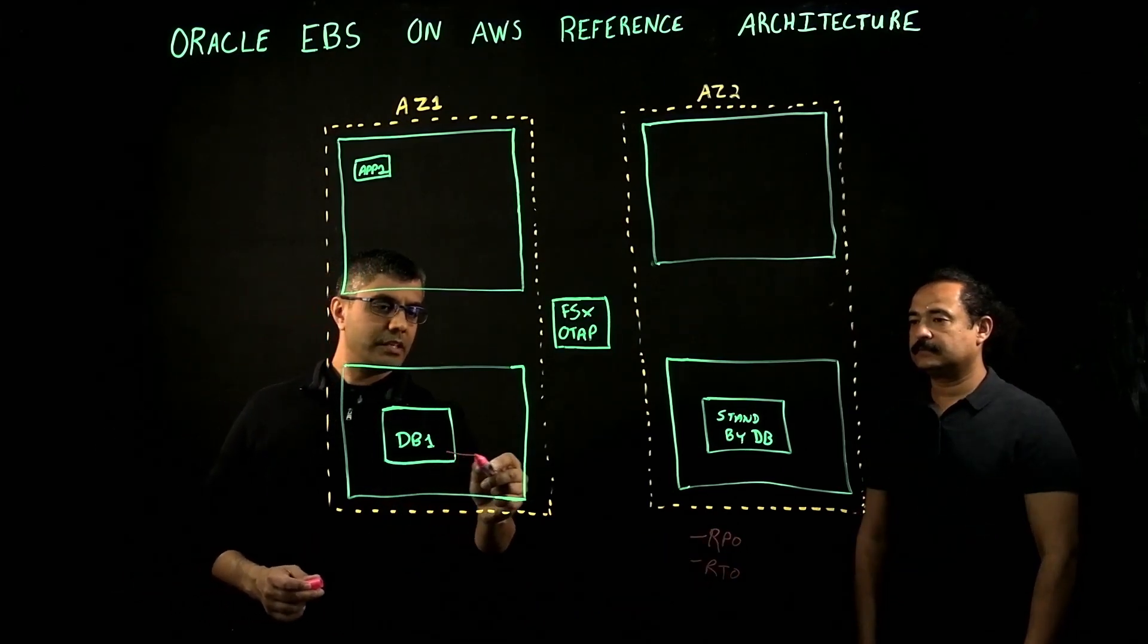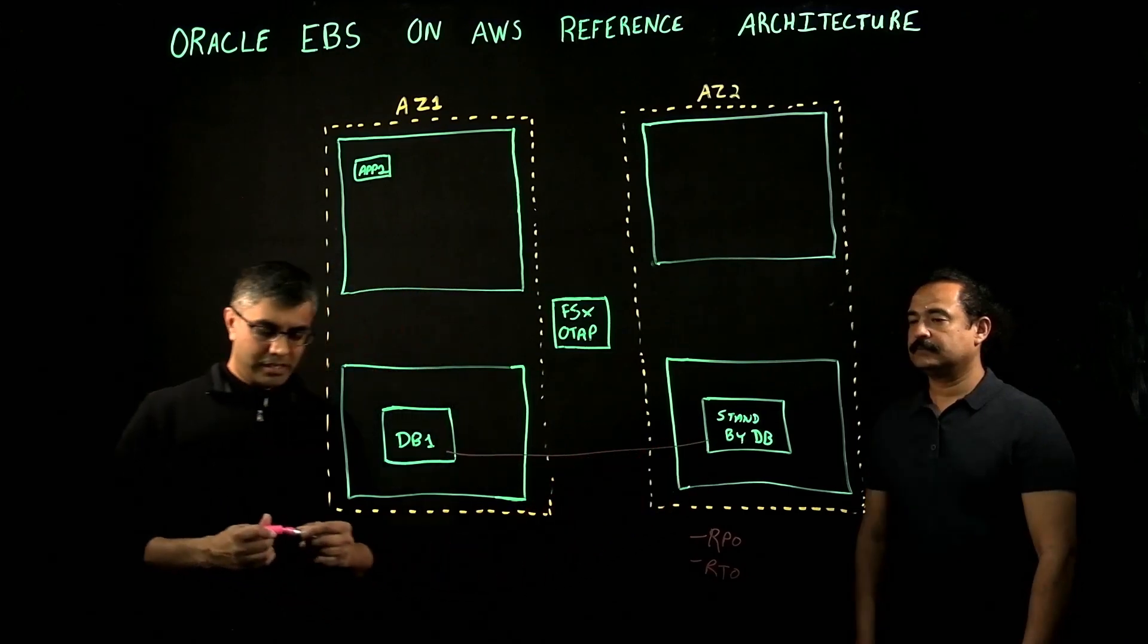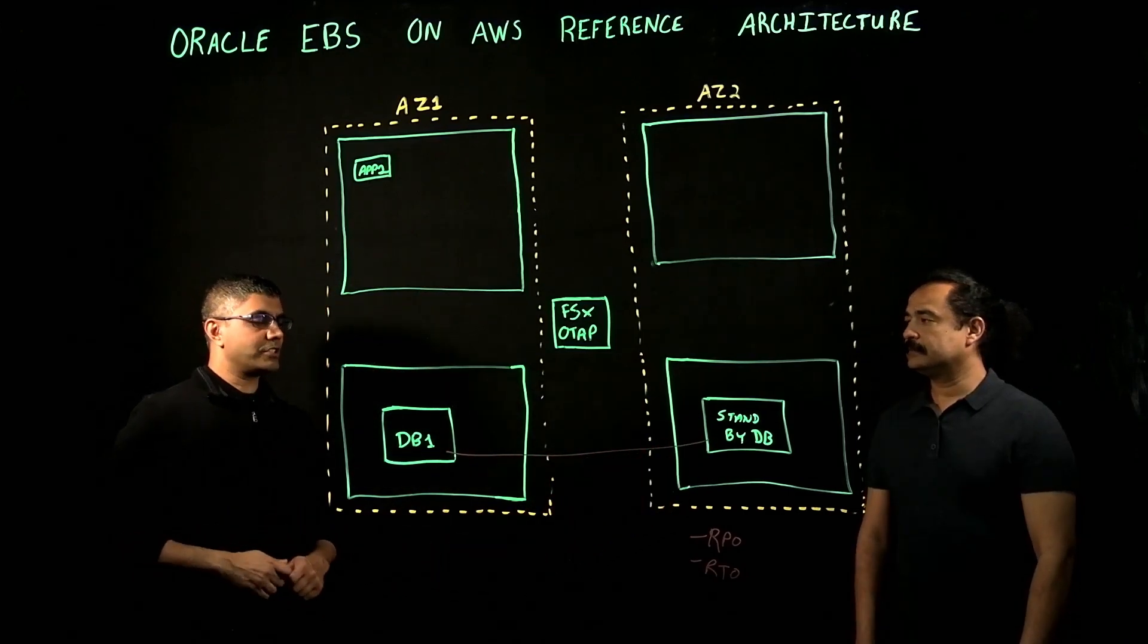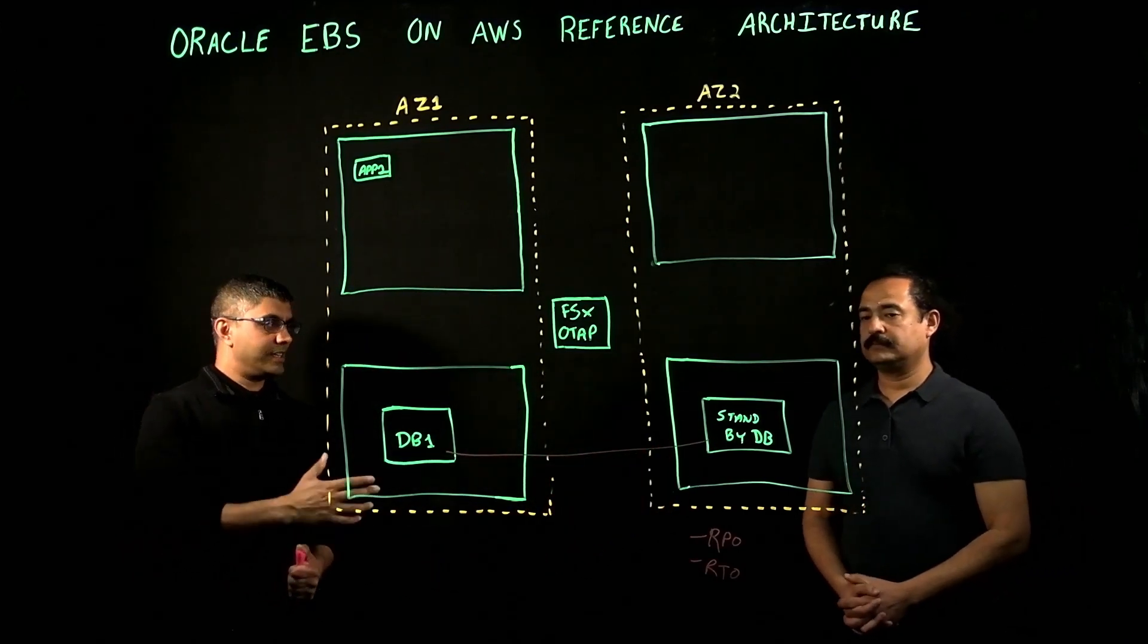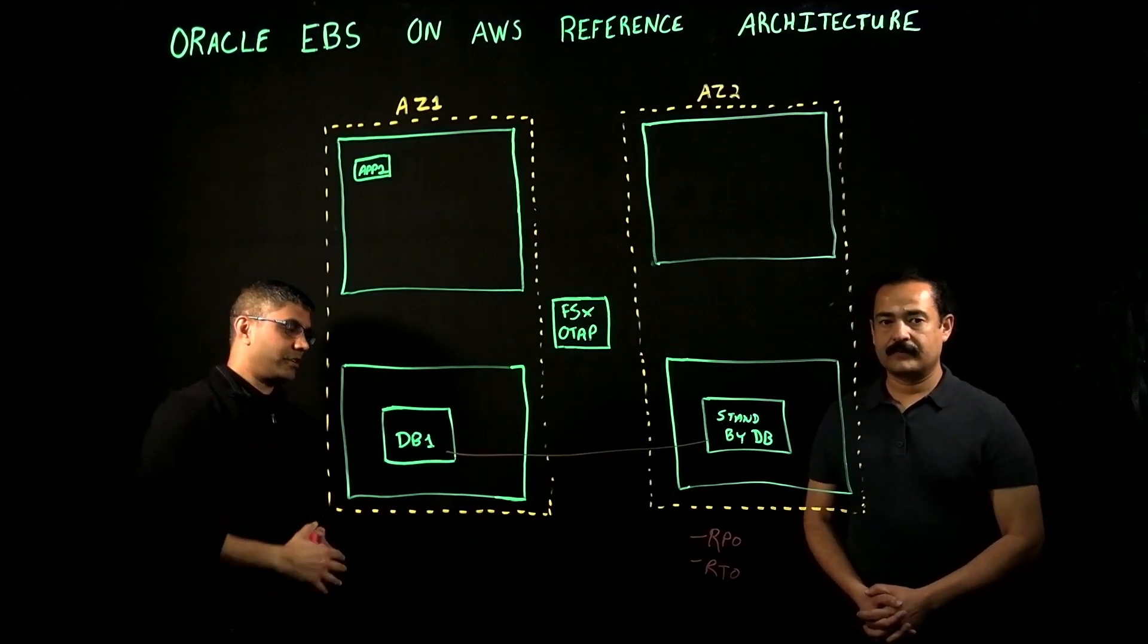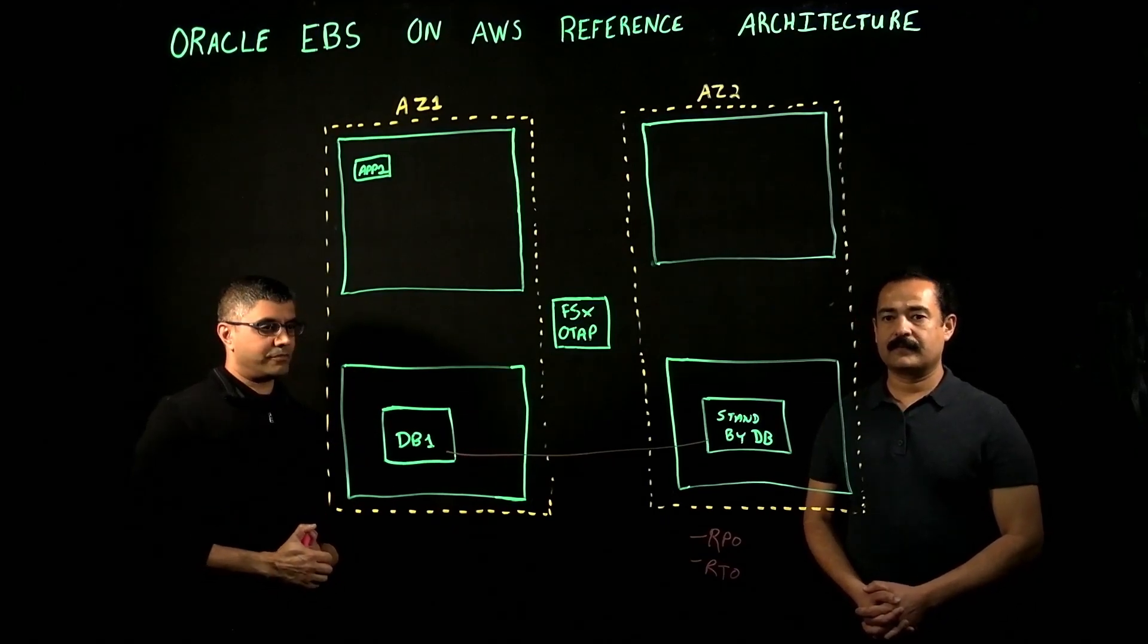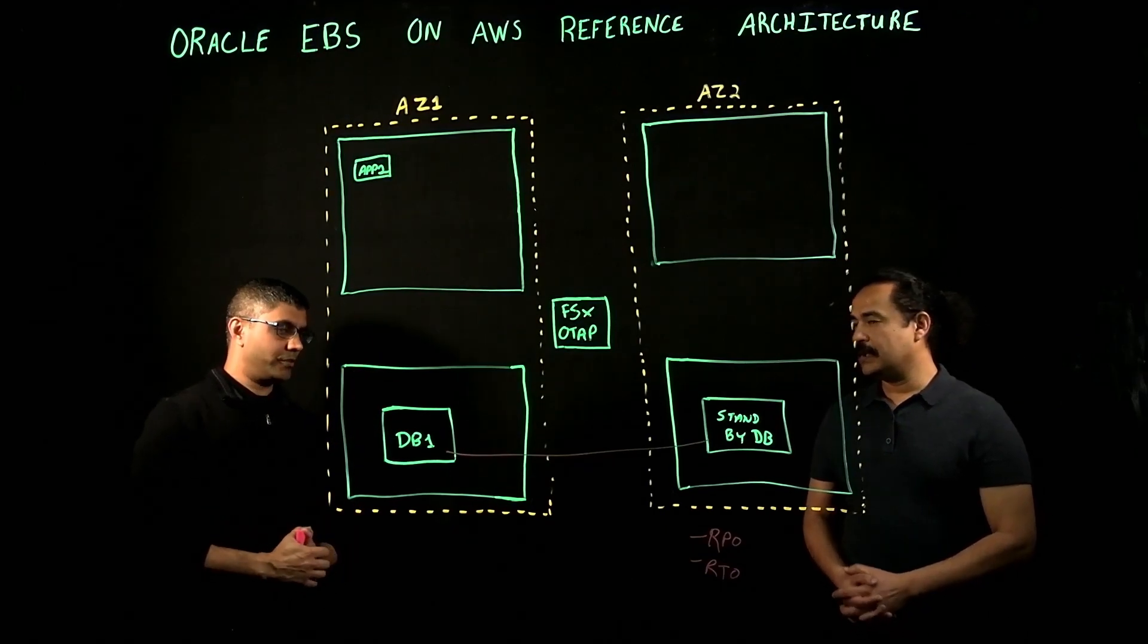We design that just as we would on-prem with our standard recovery point objective and recovery time objective configurations. So that DB1 is sending archive logs and application into the physical standby in AZ2. So that covers our database server from an HA point of view.